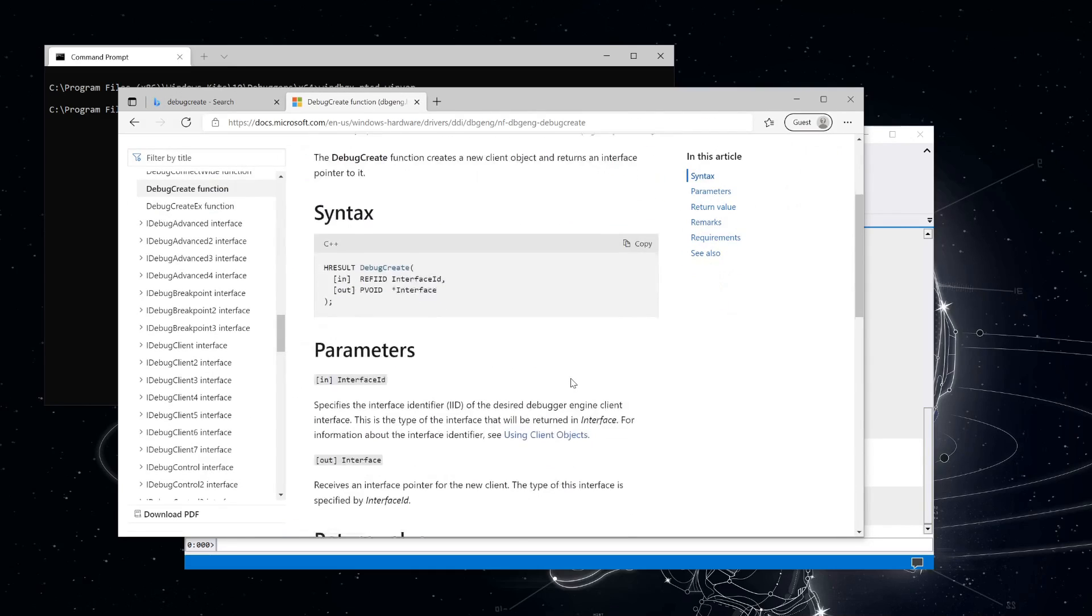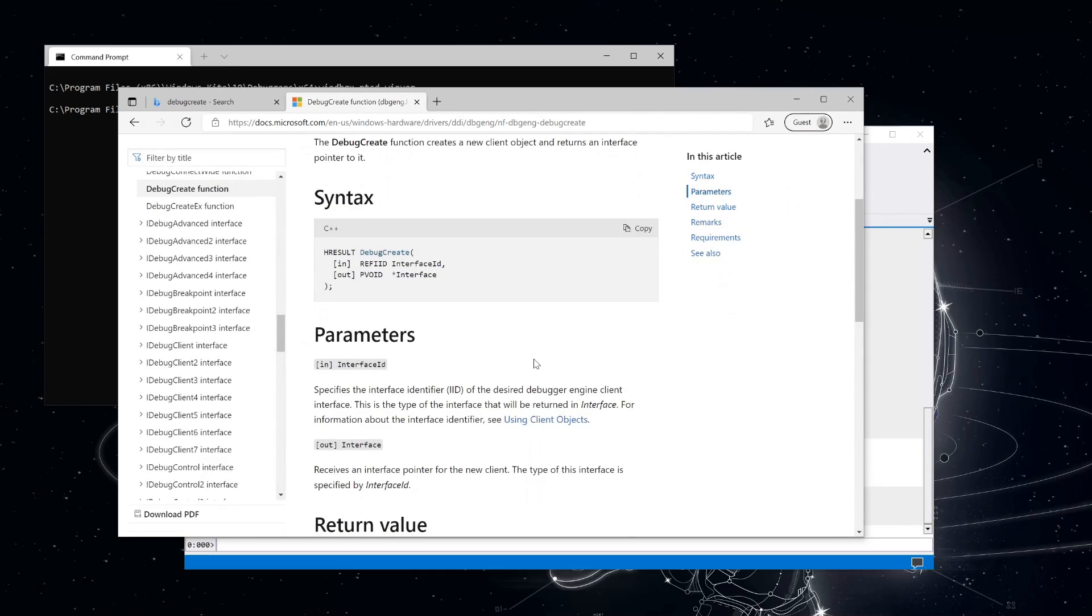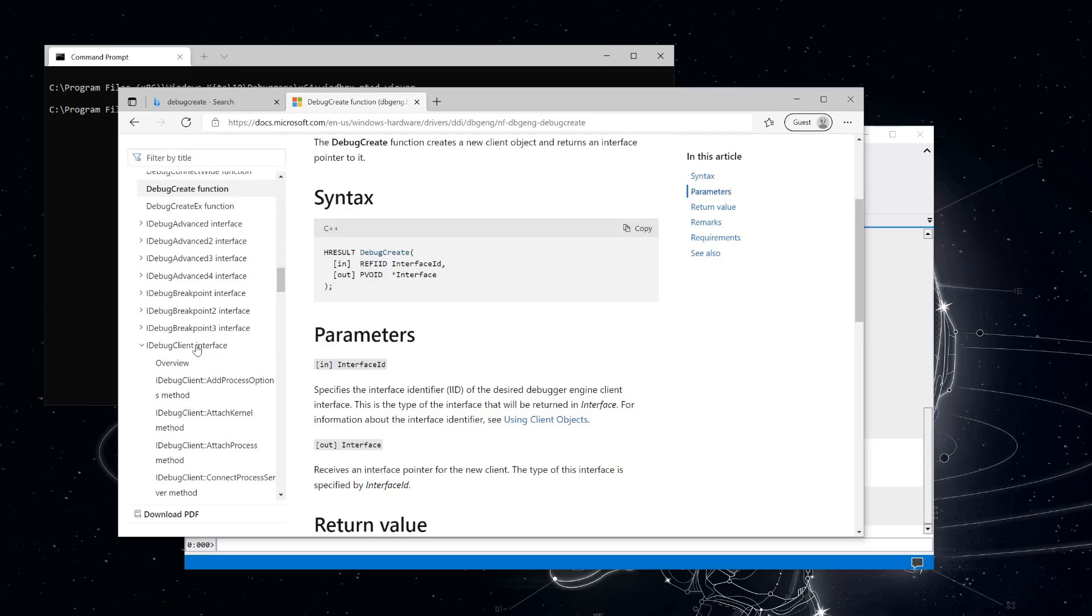If you're familiar with COM, this is going to look kind of familiar. You pass in an interface id and you get out a pointer to a COM object, specifically the interface that you requested. For debug-create, you're generally going to pass in the interface id for iDebugClient.